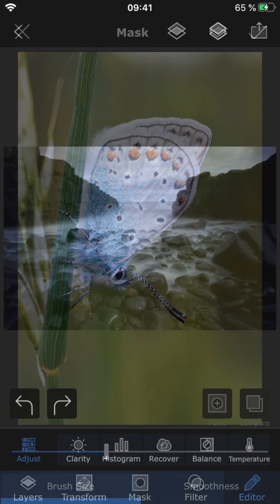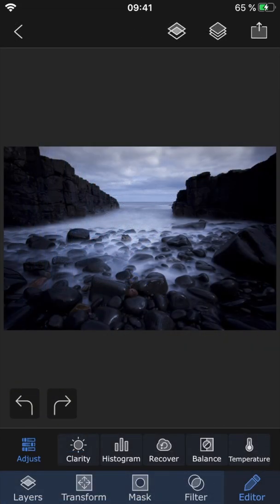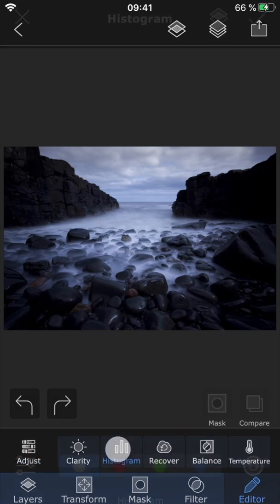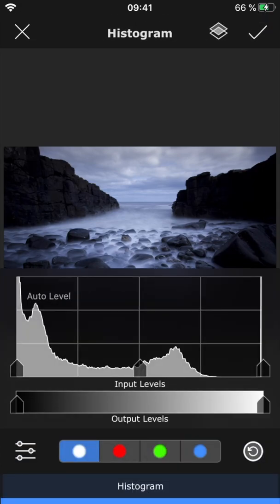Now let's open up a new photo and take a look at the Histogram feature. If you're familiar with the Levels feature in Photoshop, then you'll definitely recognize this one.